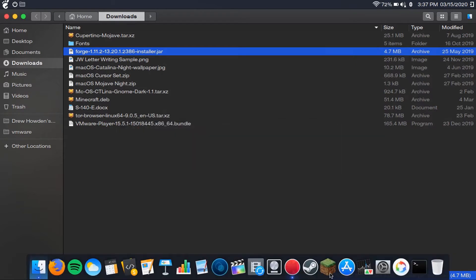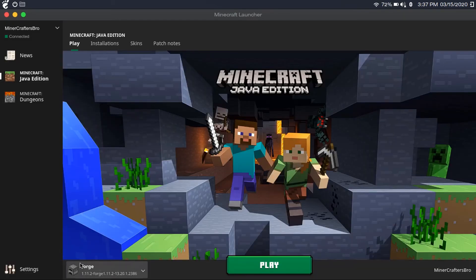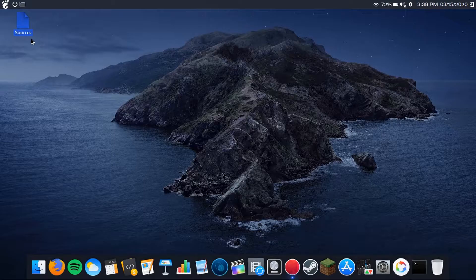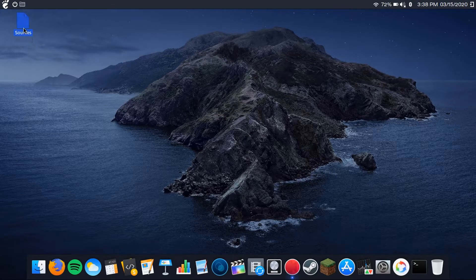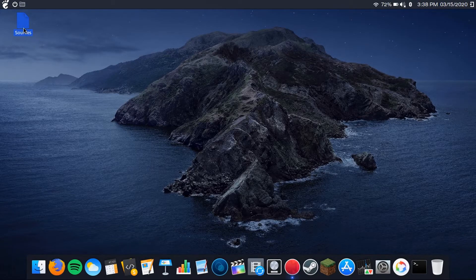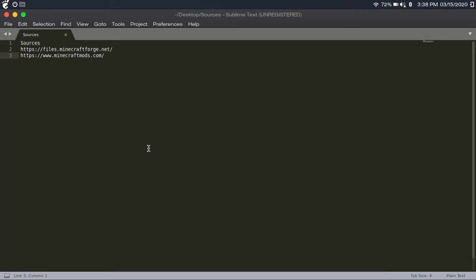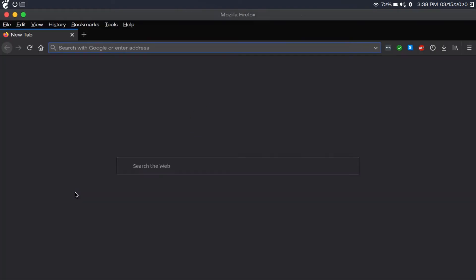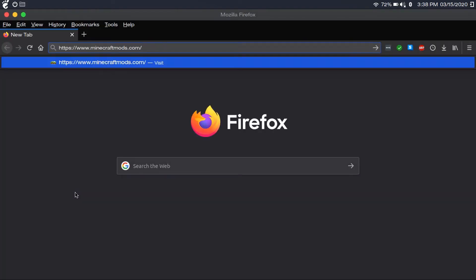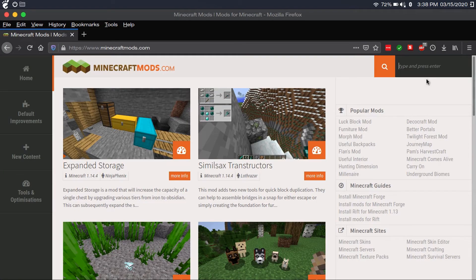Okay, and once that's done, as you can see here, you've got this new Forge installation right here. So now it's all about finding Minecraft mods. A great website for that is minecraftmods.com. I'll have that link in the description, and then you can just search for whatever Minecraft mods you want.